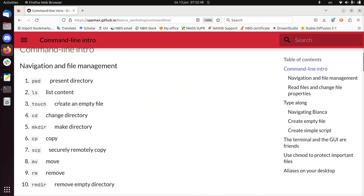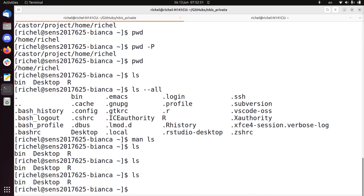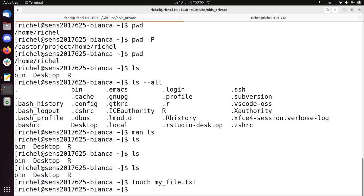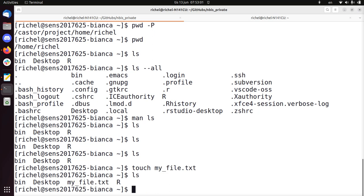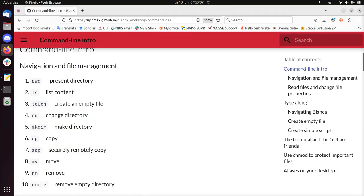Next command: touch — create an empty file. If you do ls, we see three things which are all folders. If I create touch my_file.txt, then I have created a file called my_file.txt. And here it shows up. We'll be using that file.